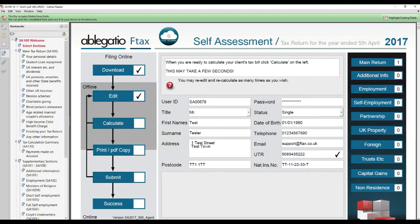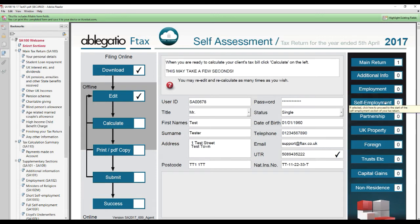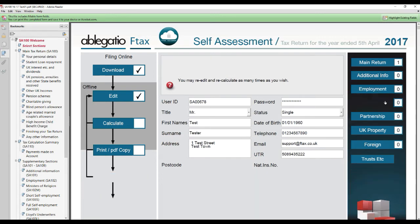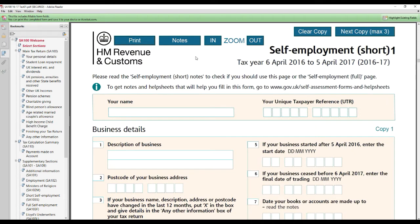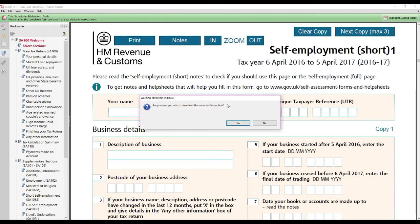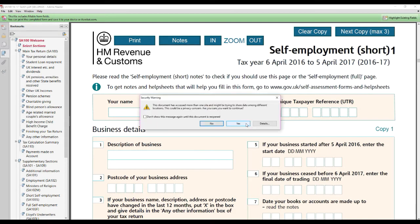HM Revenue & Customs provides notes to help you fill in your tax return, and these are accessible from the F-tax form. Notes on the main tax return and for all supplementary sections can be displayed by clicking the notes button at the start of each section. Clicking the notes button will download the notes from the HMRC website for that section.